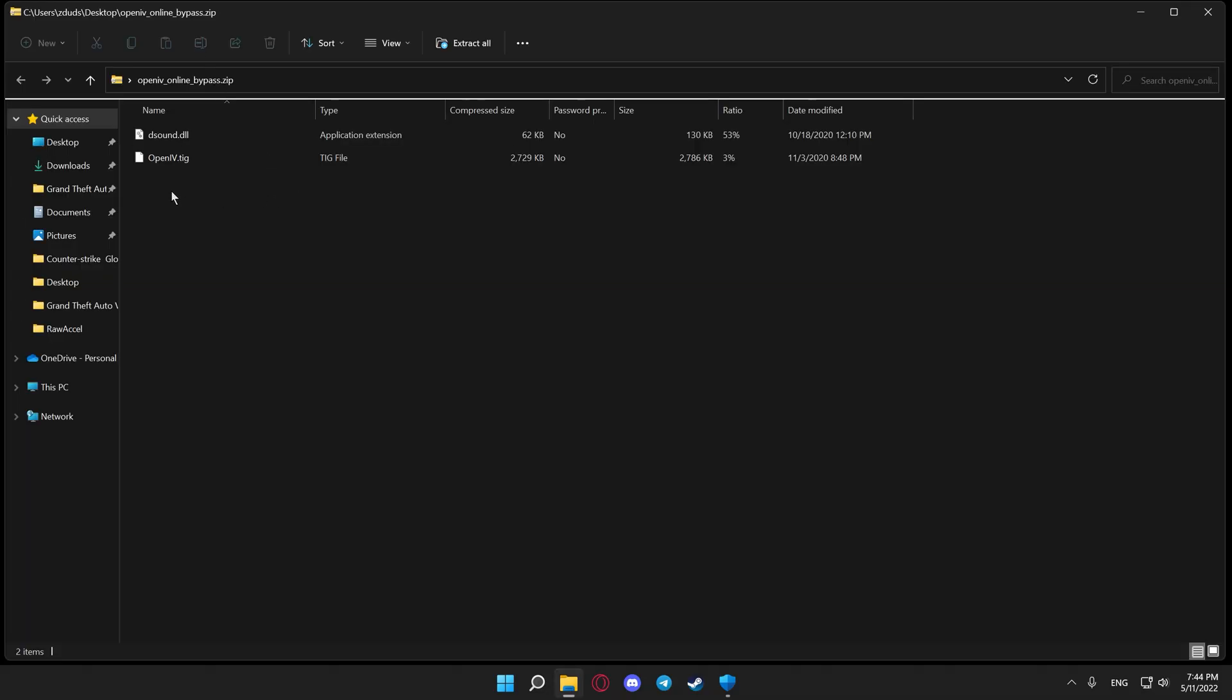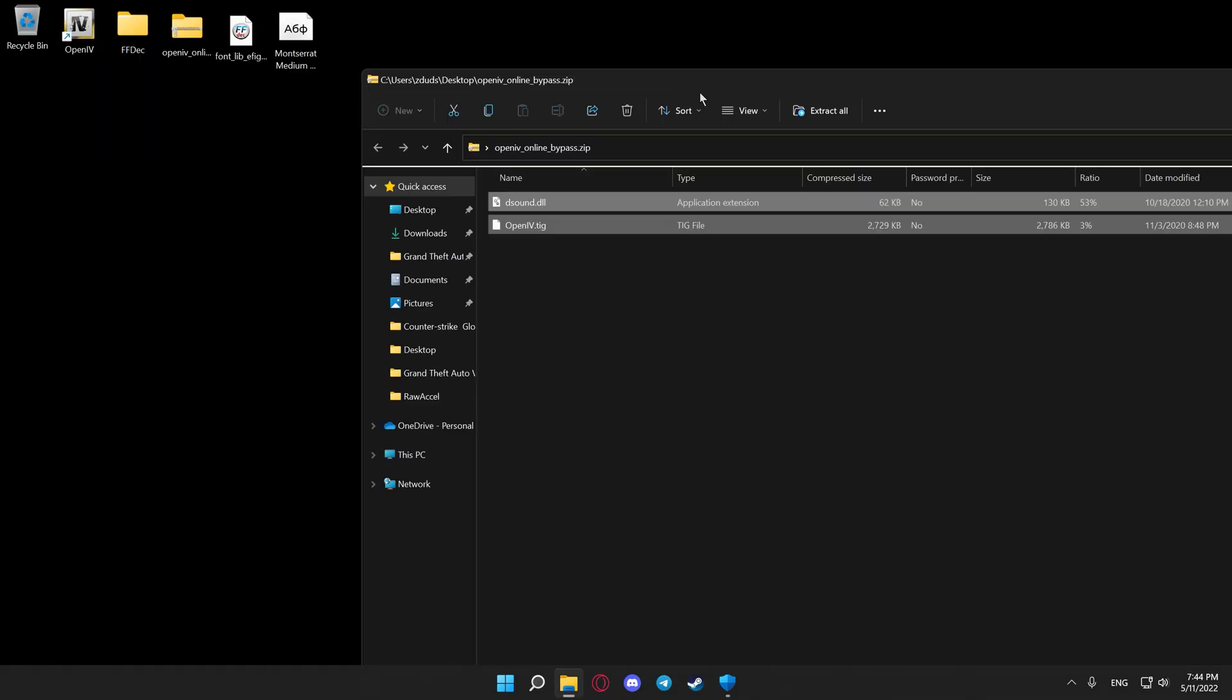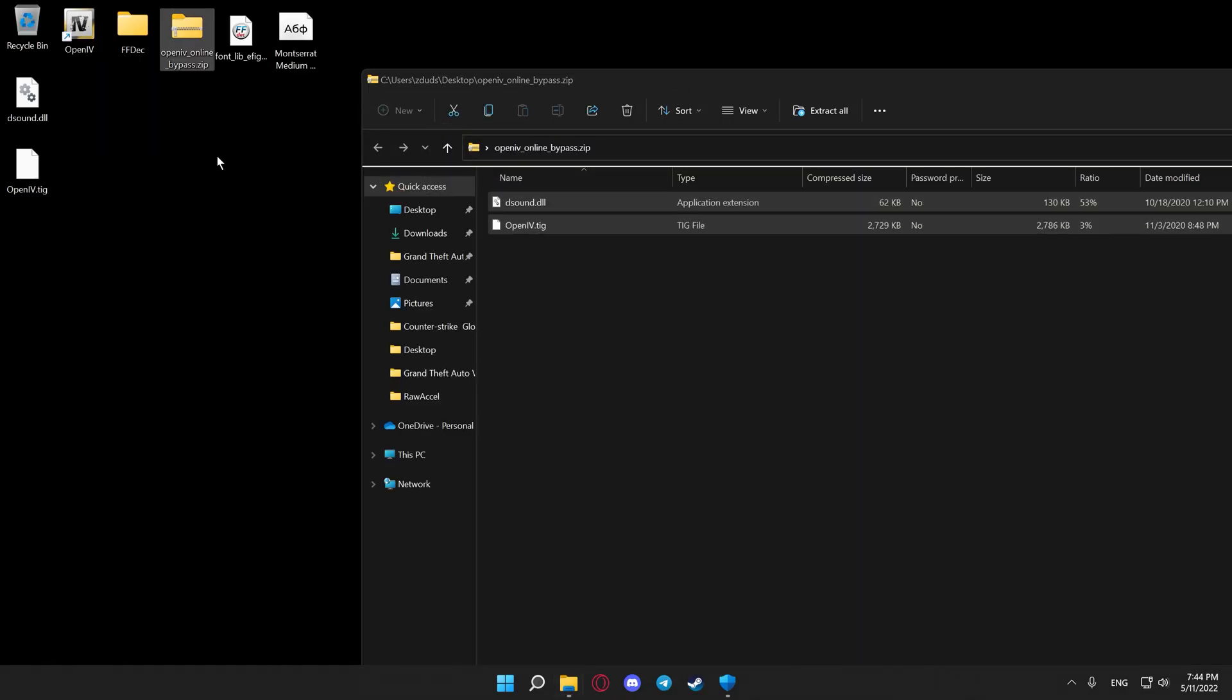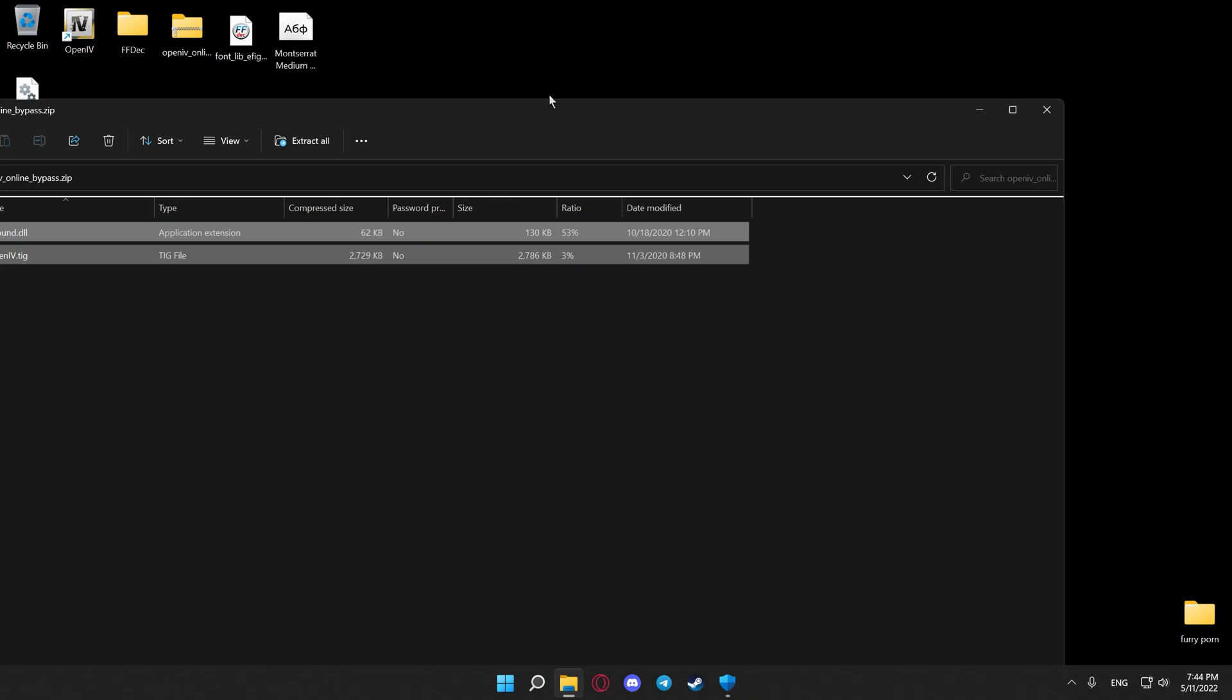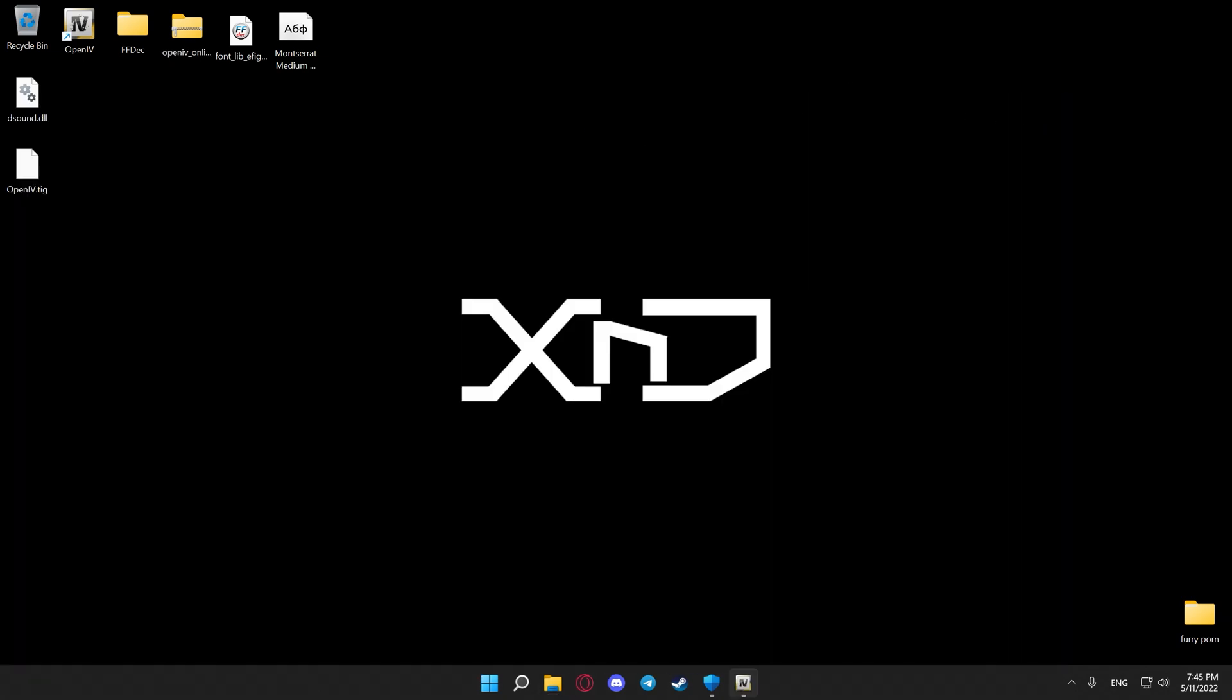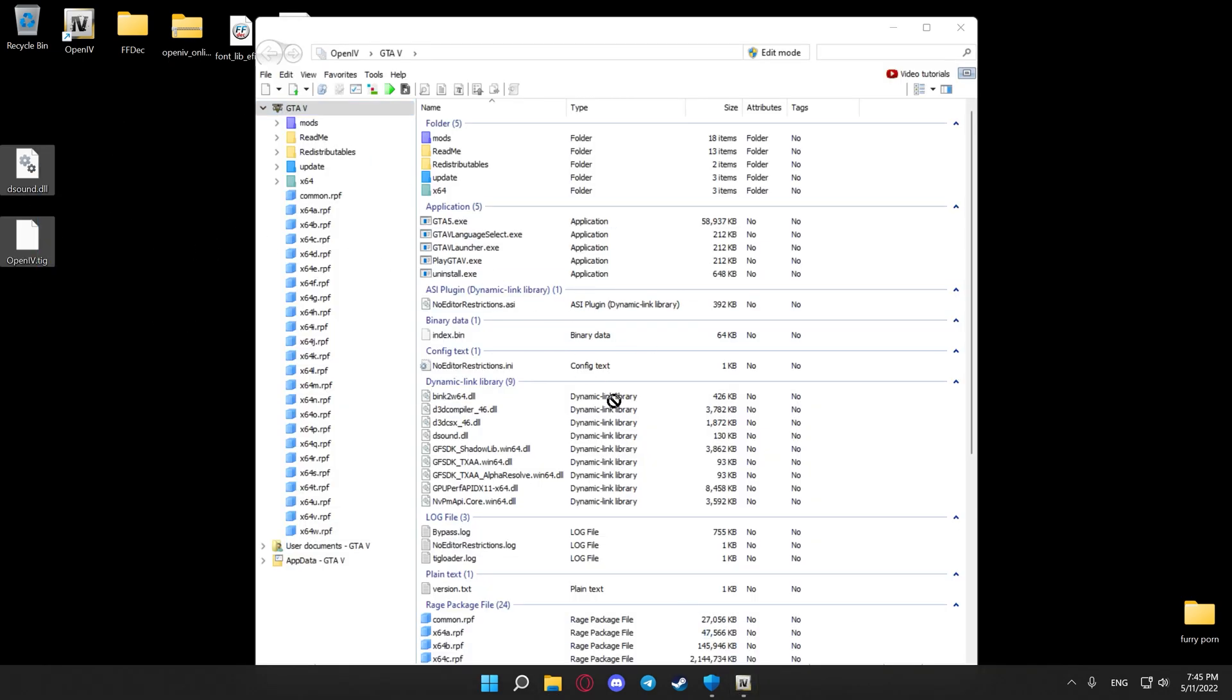After that, extract the files onto your desktop, reopen Open4, select them and drag and drop them in the main game directory.